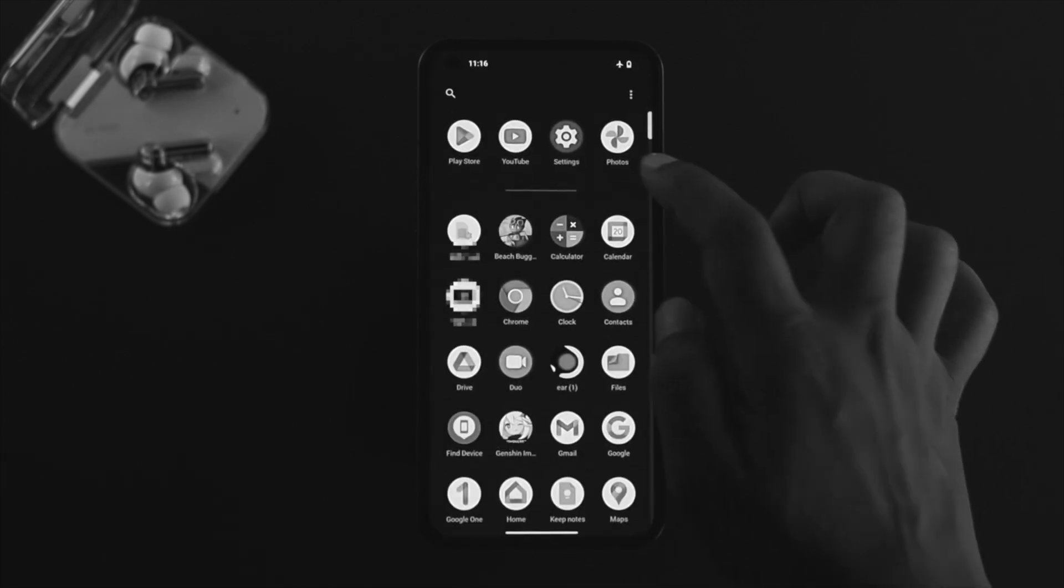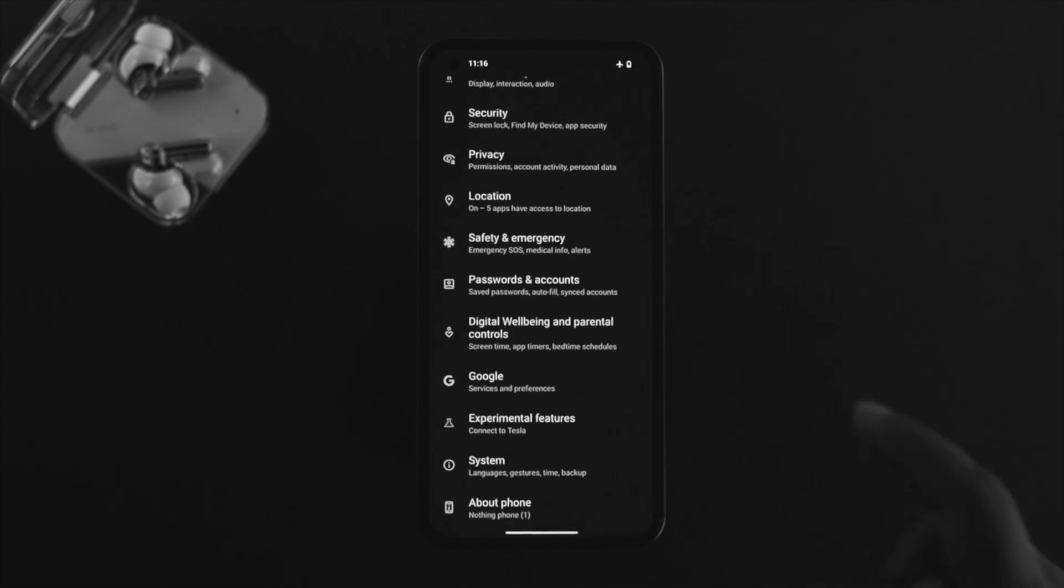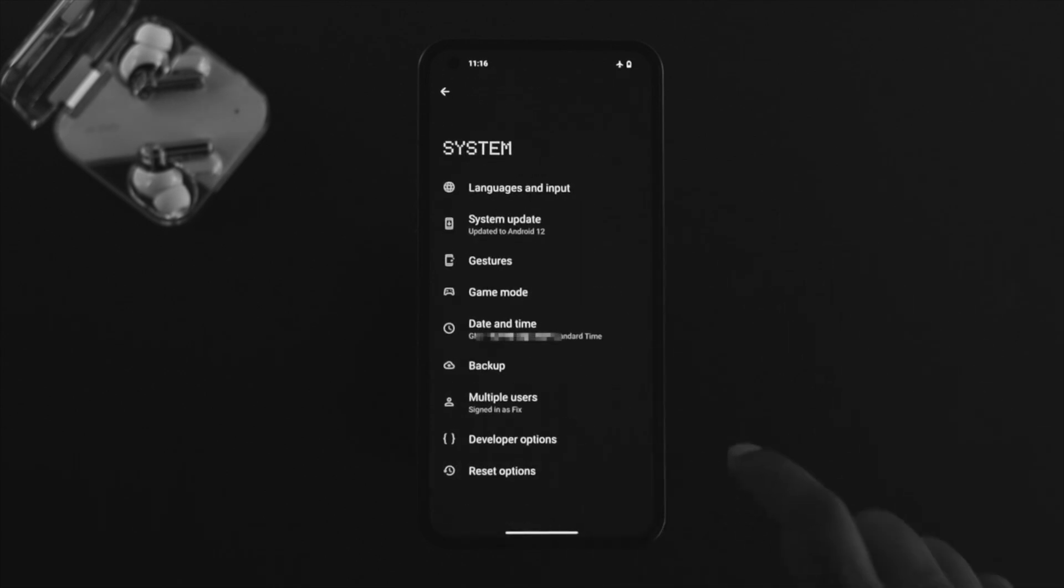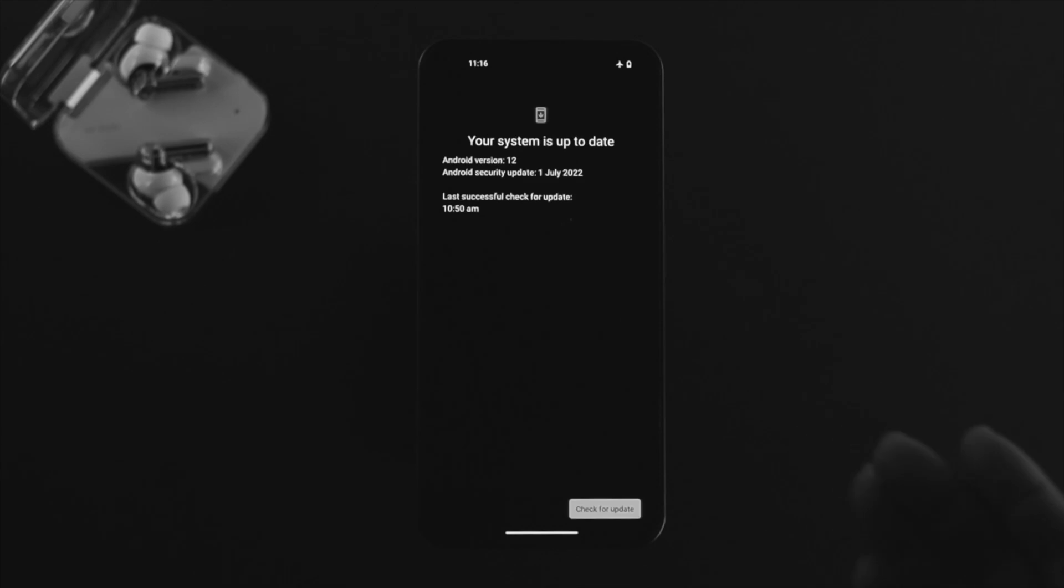Scroll down, tap on System, and check for new software updates. Sometimes updating to new software can help remove minor bugs or glitches on your device. If you did that process but still have the problem, continue to the next step.